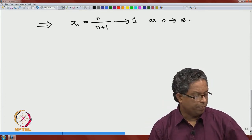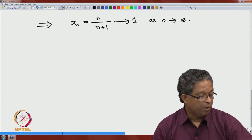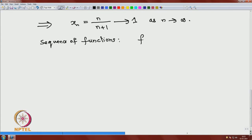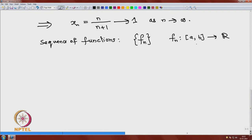This concerned a sequence of real numbers. Now we will consider a sequence of functions — convergence of sequence of functions. Consider a sequence of functions denoted by Fn, such that each Fn is a function from an interval [a, b] to R, a real-valued function defined on the interval [a, b]. We will now discuss the convergence of this sequence of functions: when do we say that this sequence of functions converges to some limit function?